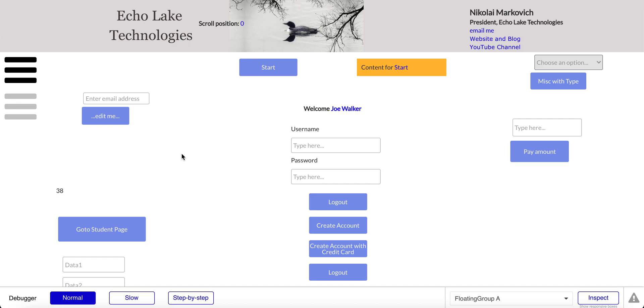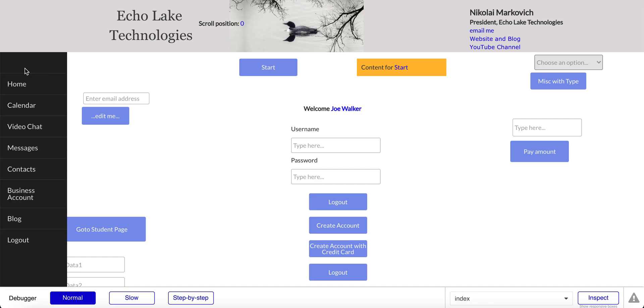In this video I'm going to walk you through an issue that I recently had using the slide bar menu and how to fix it.